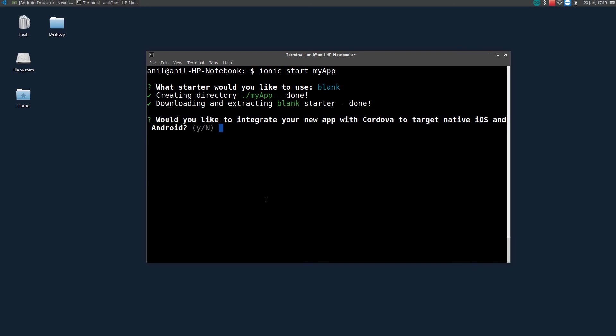So now it will ask you to integrate with Cordova. Cordova is usually used to target native and Android apps. So like I said in the starting, we will be making Android apps, so we need Cordova. So let's type yes.